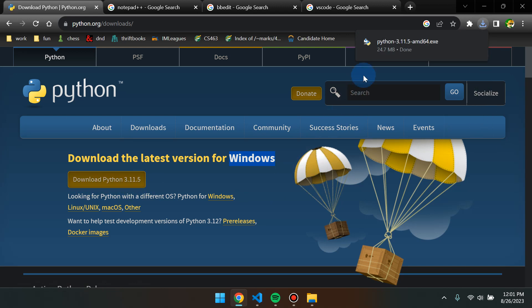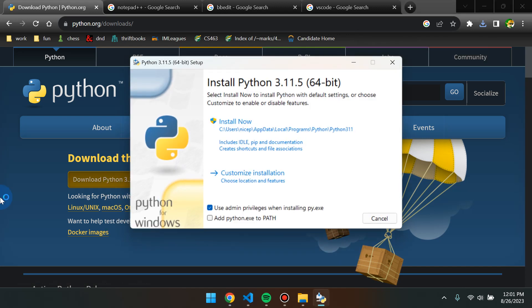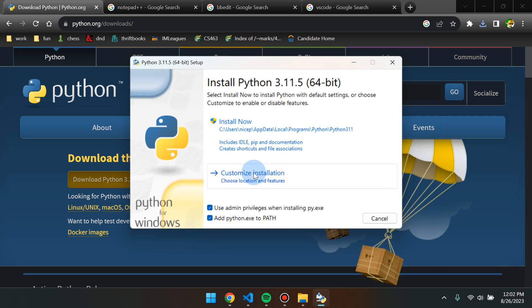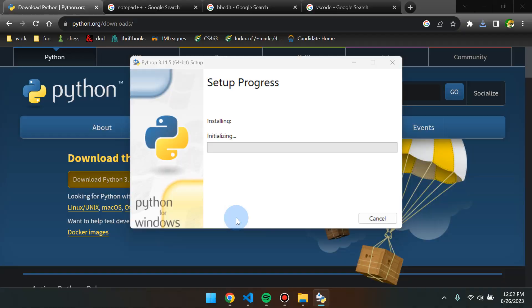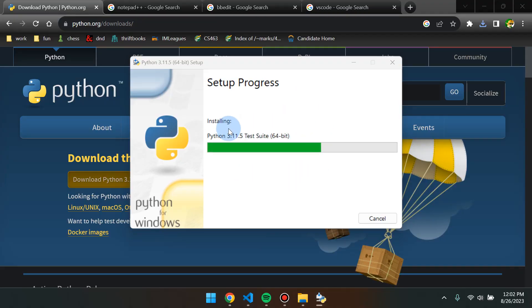Once you click on that, it should give you an executable. Click on it and open it up. For Windows users, the most important thing you have to do is click 'Add python.exe to PATH.' This will actually enable you to use it in your command prompt. This is only for Windows users — Linux and Mac users don't need to click this. Then just click 'Install Now.' For any user — Mac, Linux, or Windows — do not do any custom installation. Just do the very basic Python installation.